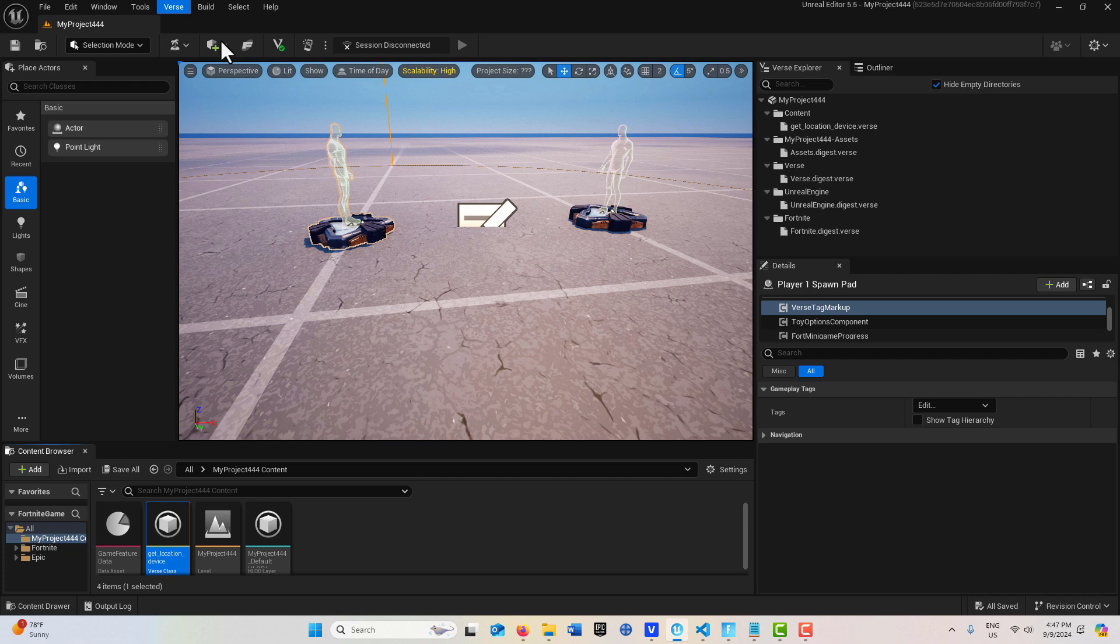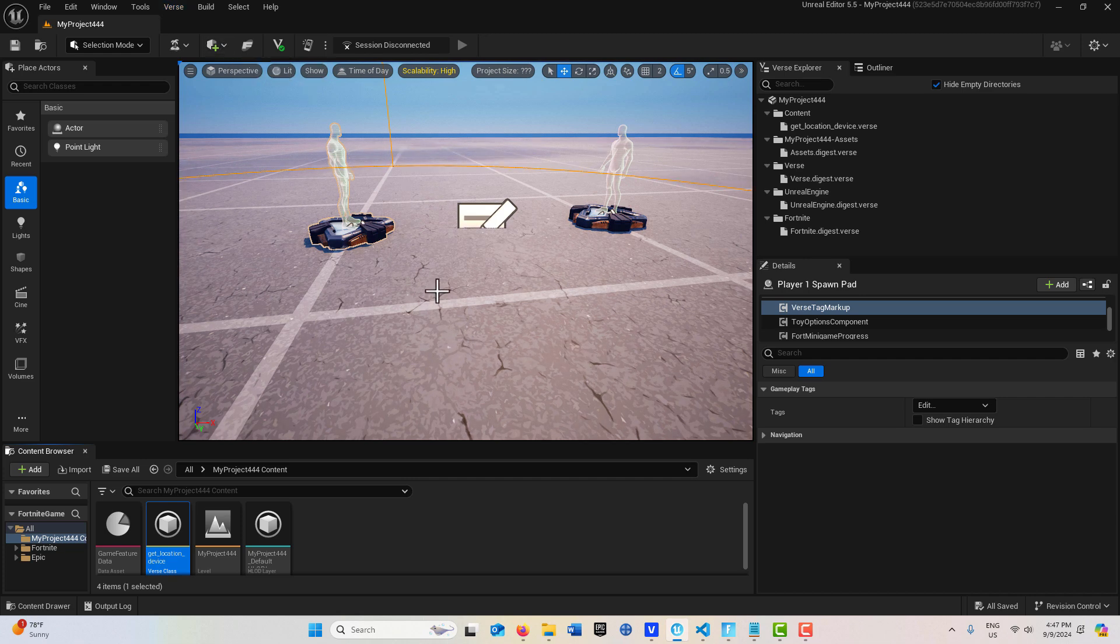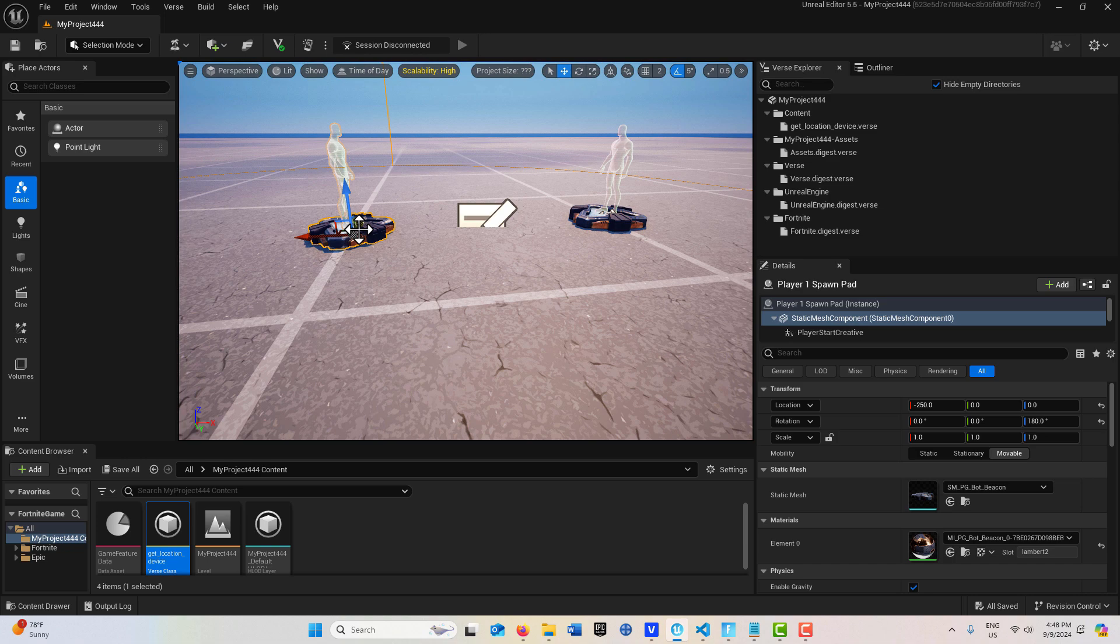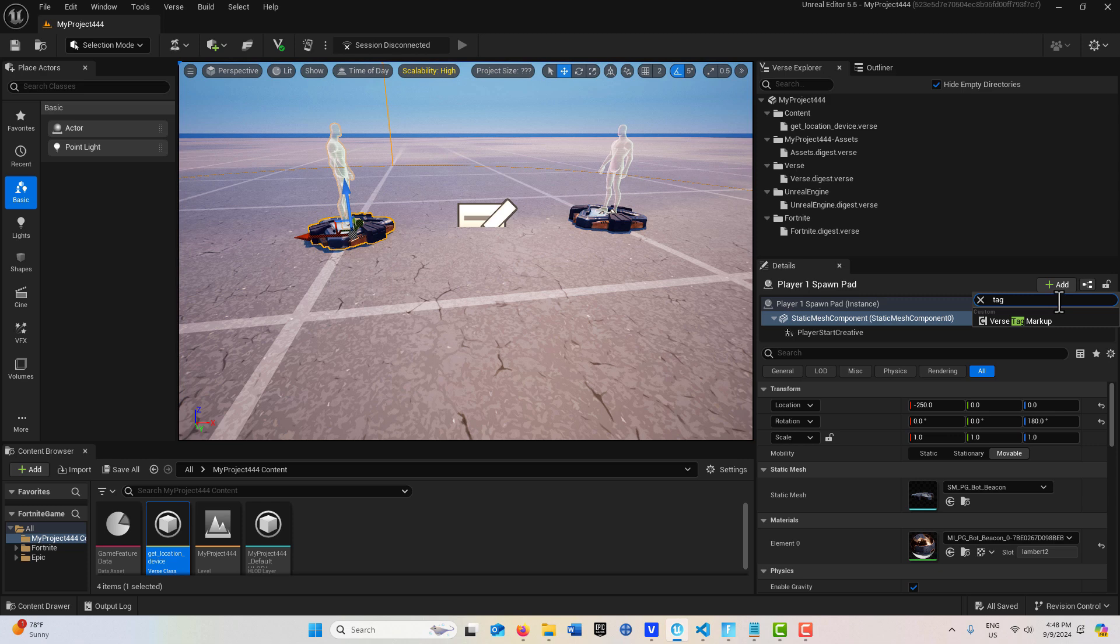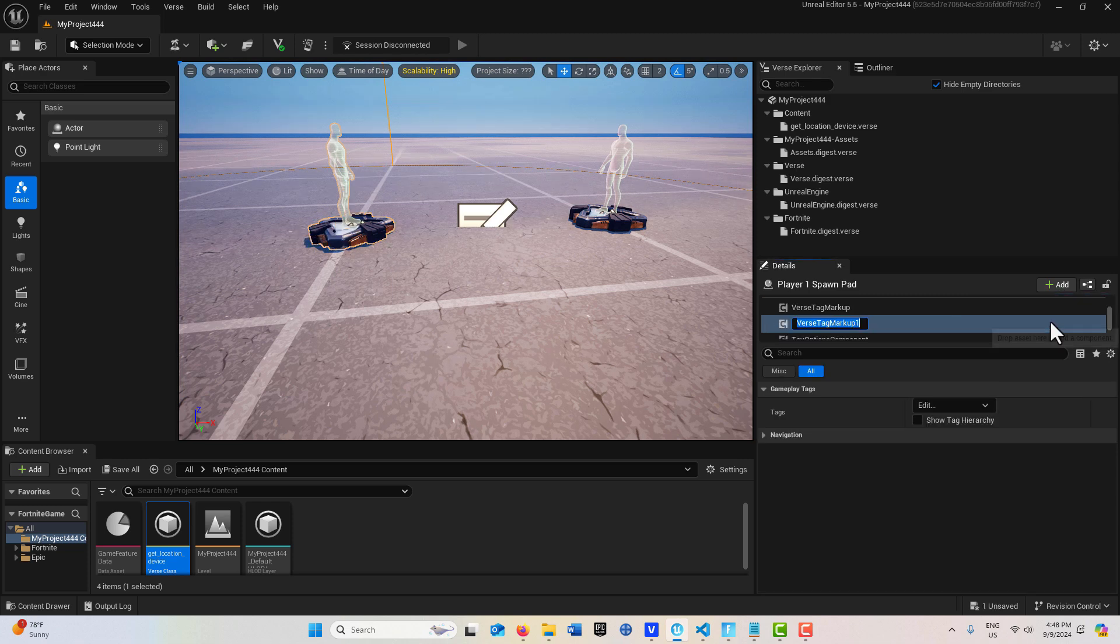We can go to Verse and build verse code. We don't get any errors. Then all we have to do is tag our items. That's the only extra step you've got to do, but it's worth it. We'll search for tag right here.